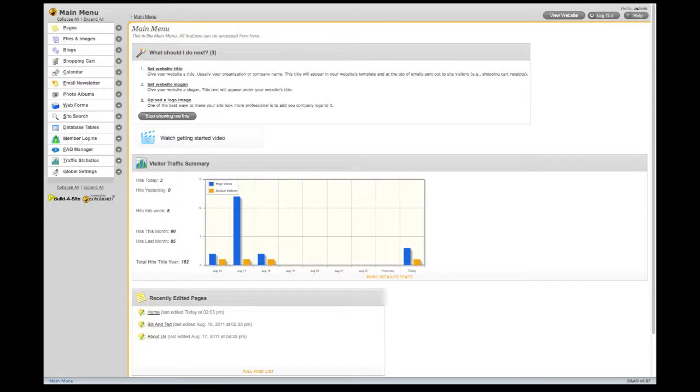Welcome to the Website Builder. This is the dashboard, and it's the first thing you see once you log in.